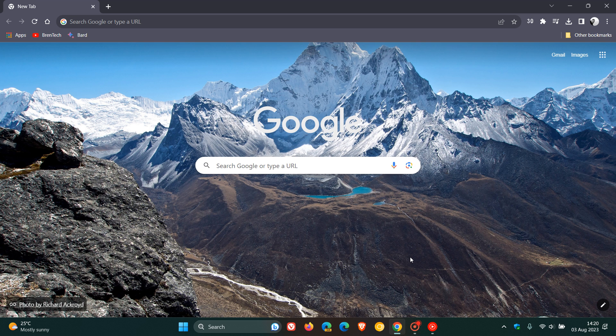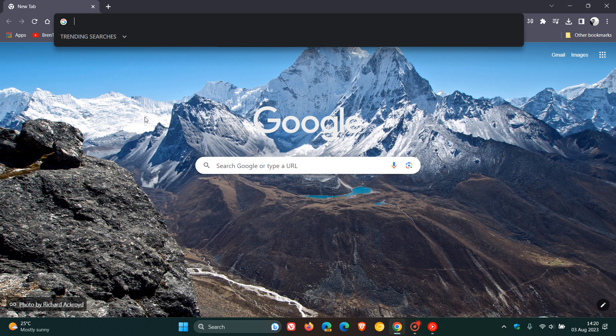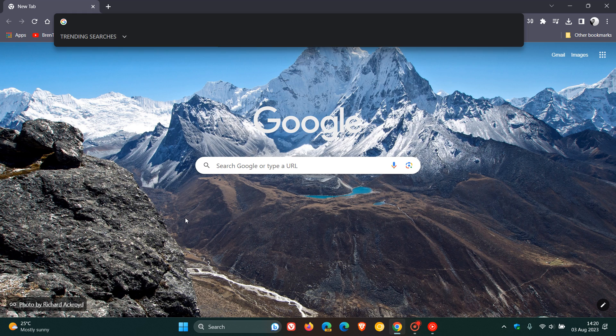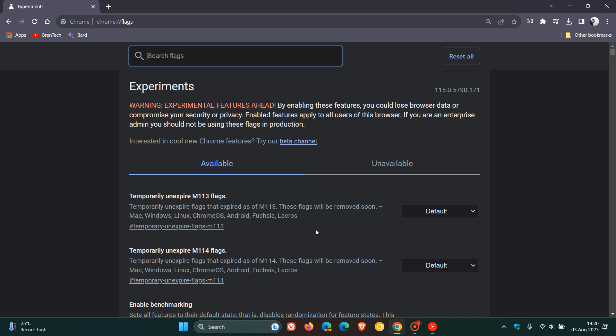And to do this, we have to disable an experimental flag. So it's not a default setting or option we can just change in the browser. We have to head to our experimental flags to get the job done, which we can do by heading to the address bar, typing in chrome://flags. And this will take us to the experimental flags page.